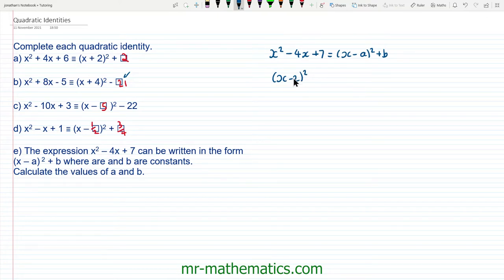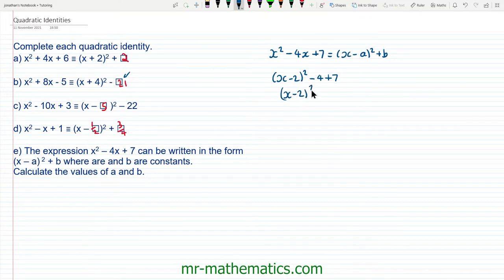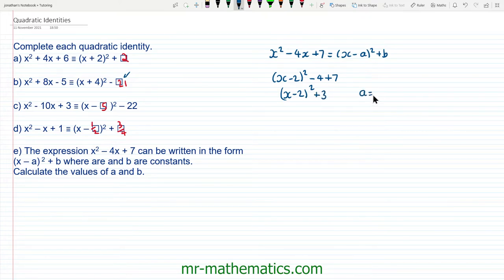When we expand this out we get negative 2 times negative 2, so we'll take away that positive 4, and then add back the 7. So now we're left with x minus 2 all squared, and negative 4 add 7 is positive 3. So we can see that a is equal to 2 and b is equal to 3.